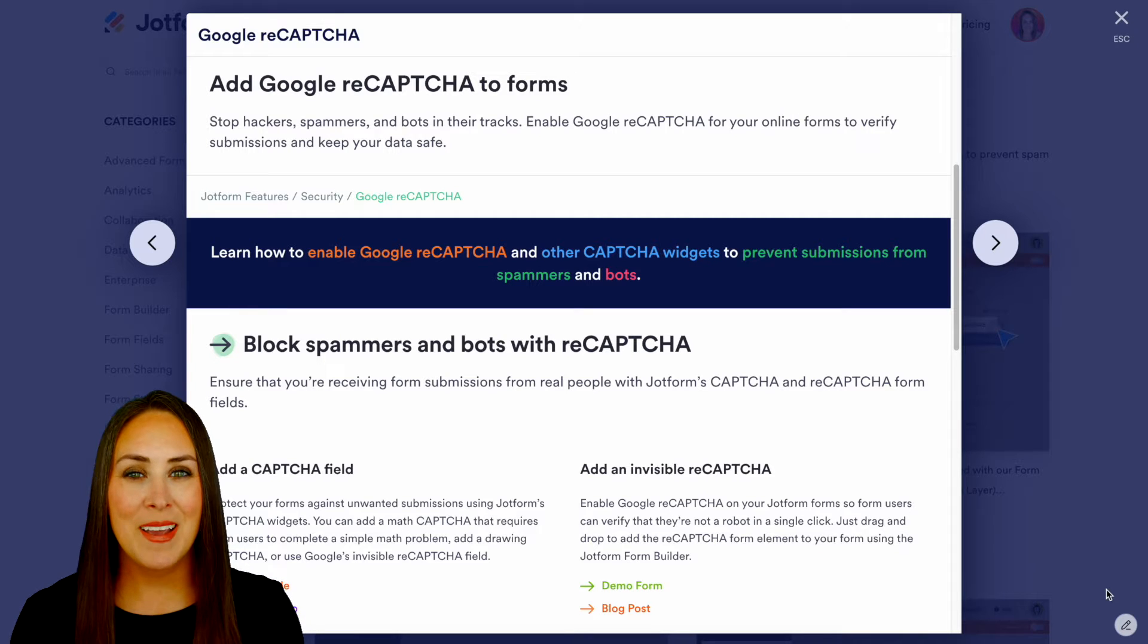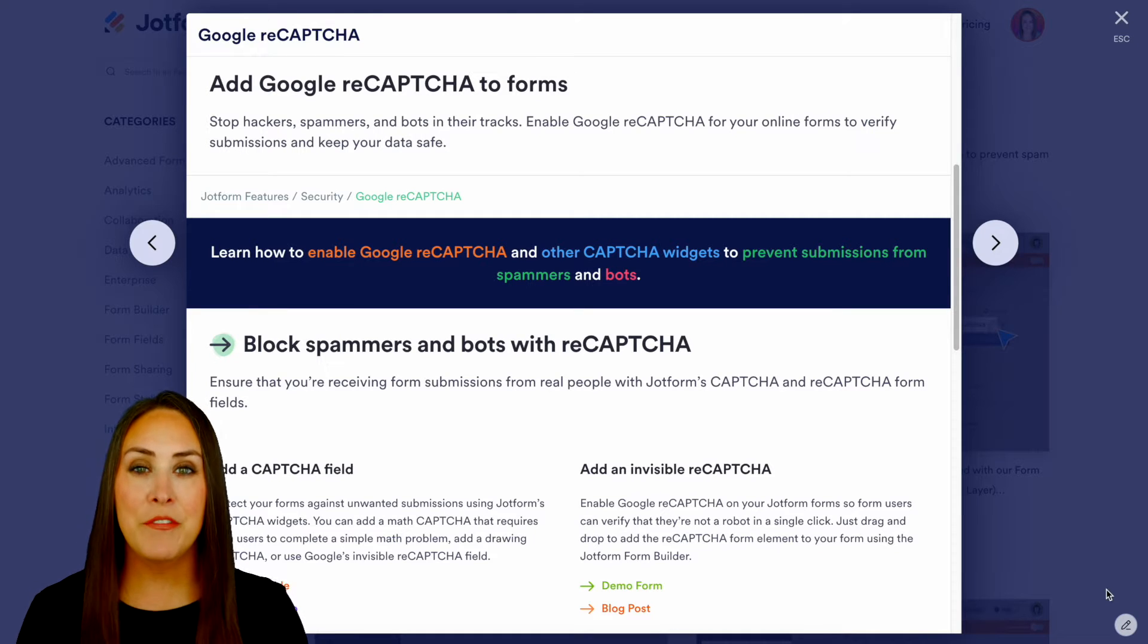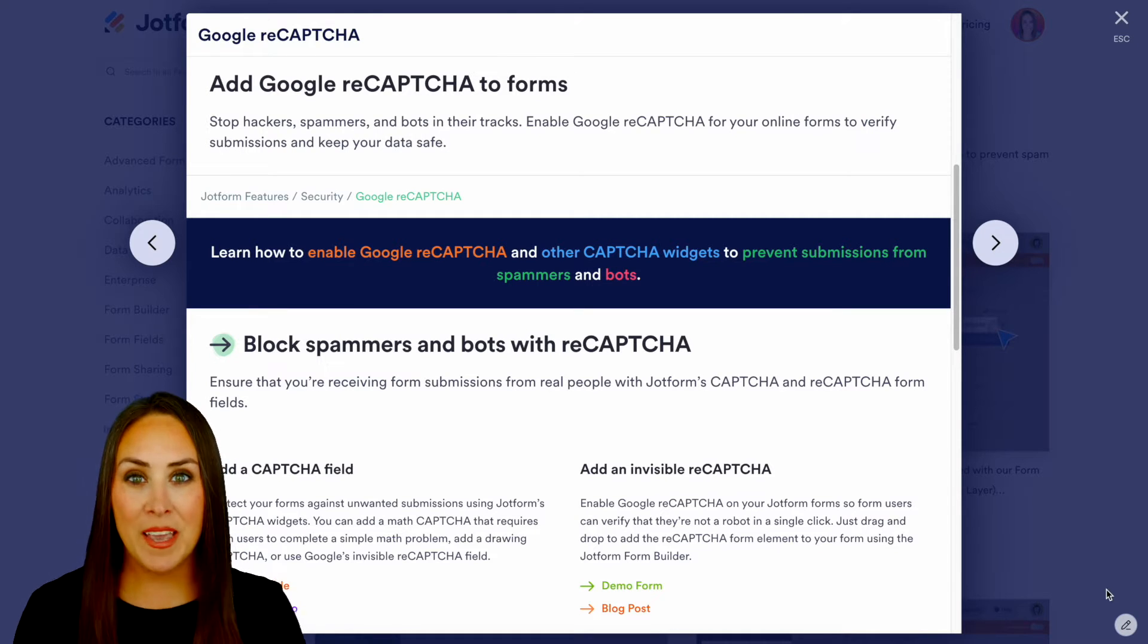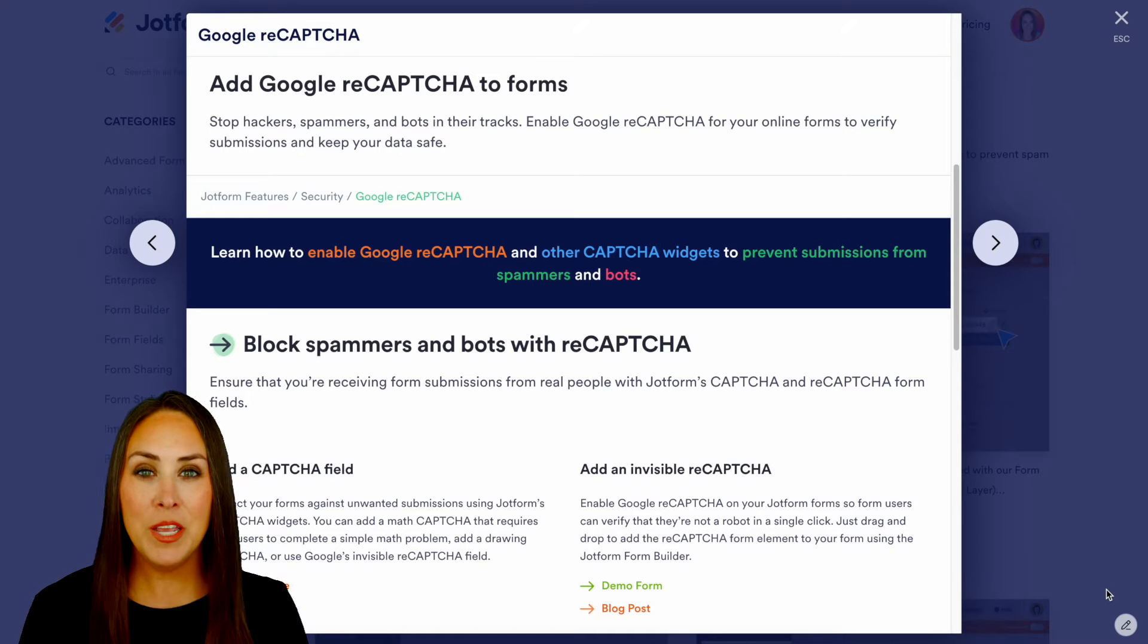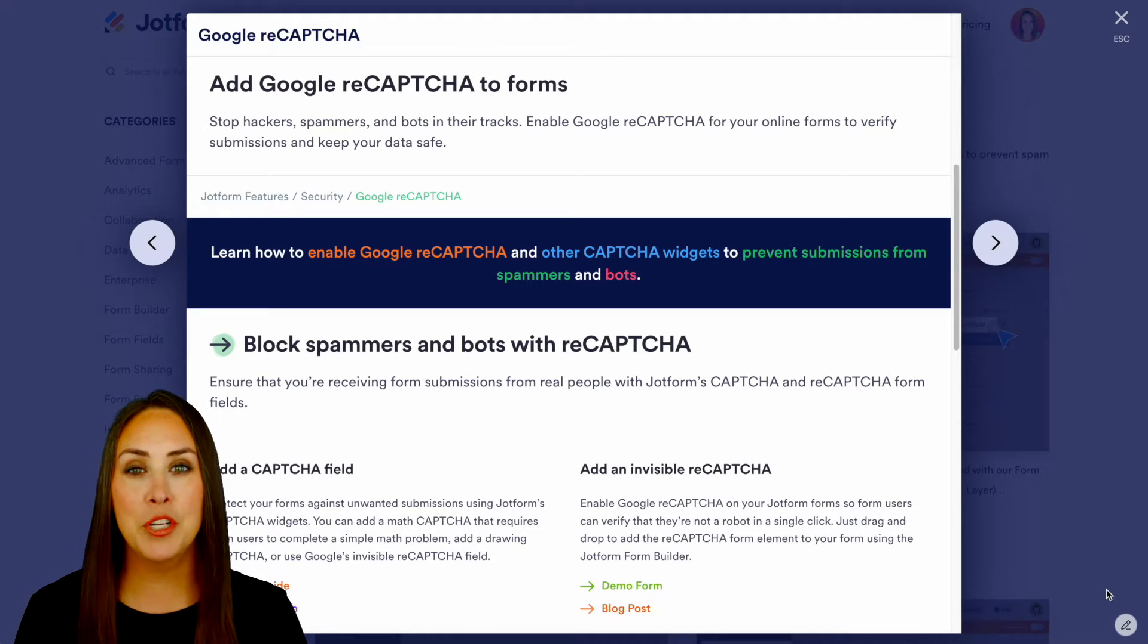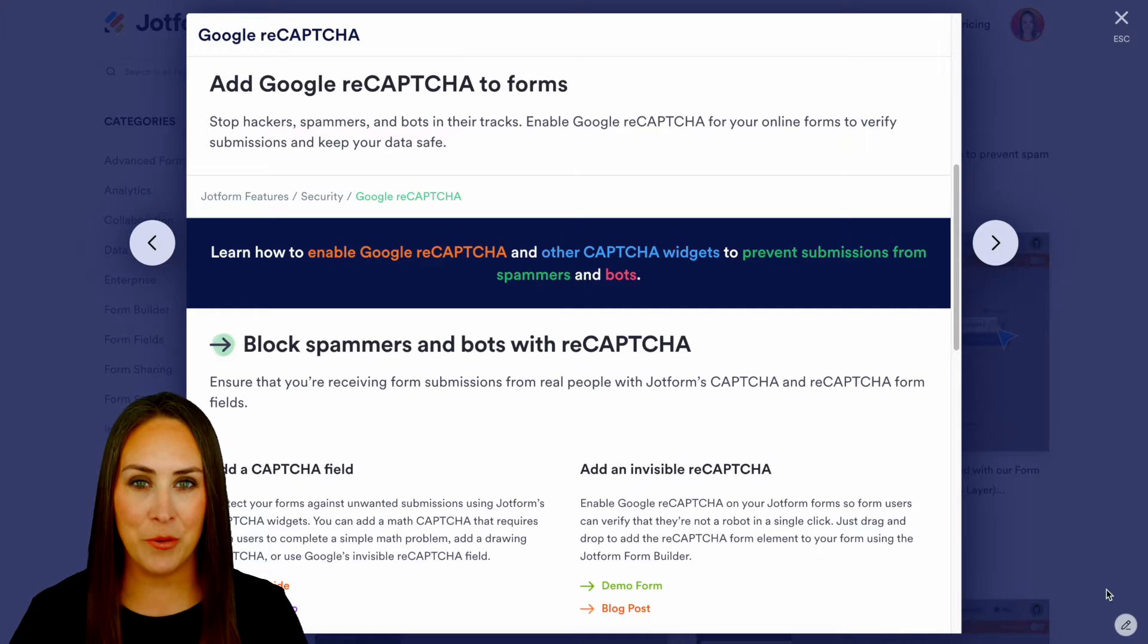Hey JotFormers, welcome back. I'm Kimberly and as you can see I'm in the features landing page for Google ReCaptcha. This is a really great thing to add to your forms to ensure that every single form submission is coming from a real person and not a computer.